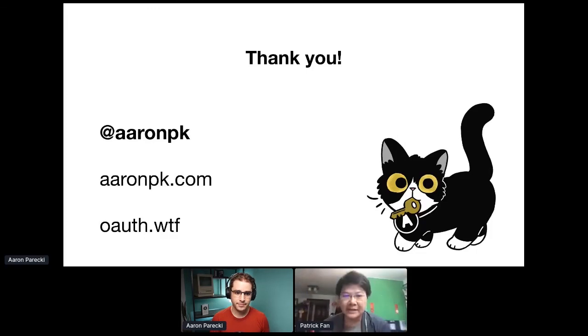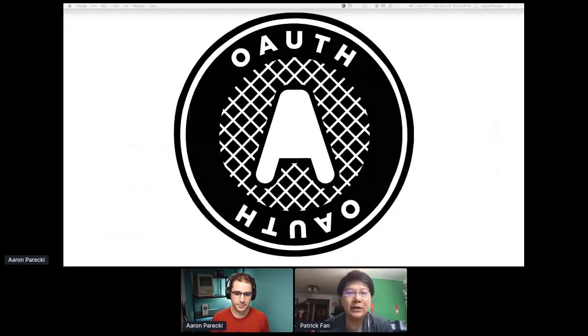Thanks, Aaron. We still have one or two minutes. Maybe Aaron, can you share some quick last-minute tips and tricks? How will developers try to adopt 2.1? Is there any special point they need to pay attention to when they need to adopt 2.1?